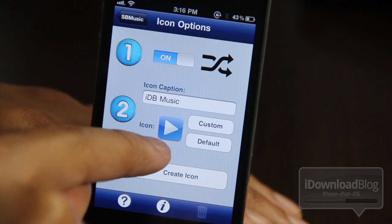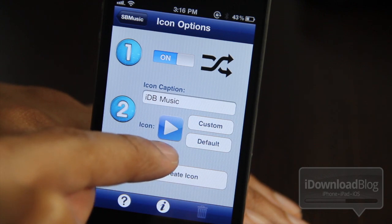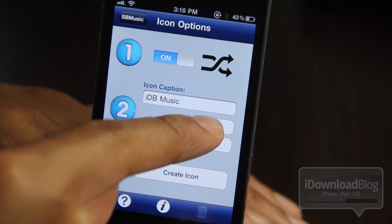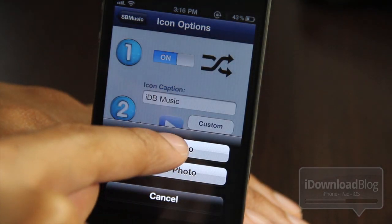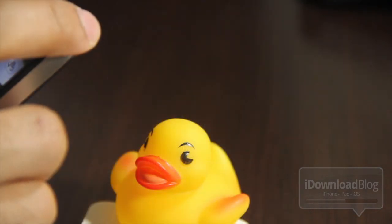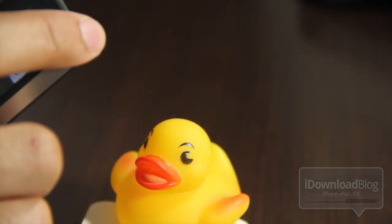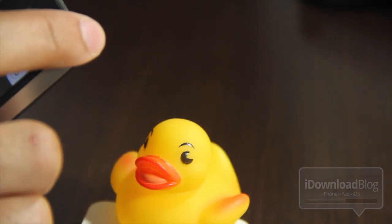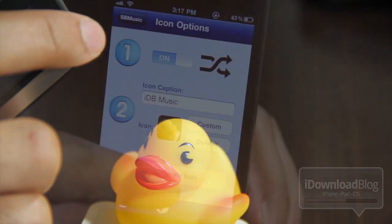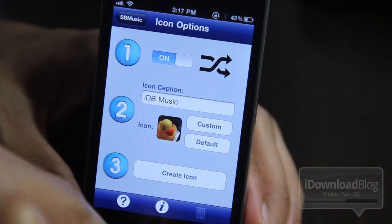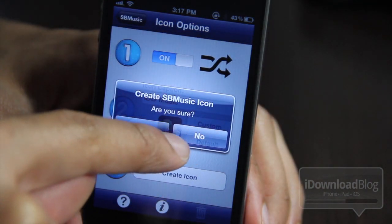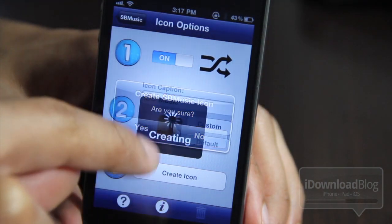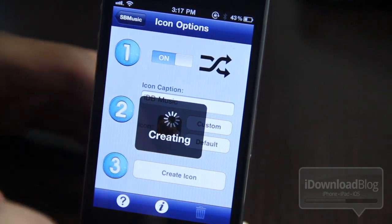And now let's create our own custom icon. What should I use for my icon? I want to take a photo. Of course, you already know how I roll with the ducky. So I got my picture of my duck, and I'm going to go ahead and tap create icon.